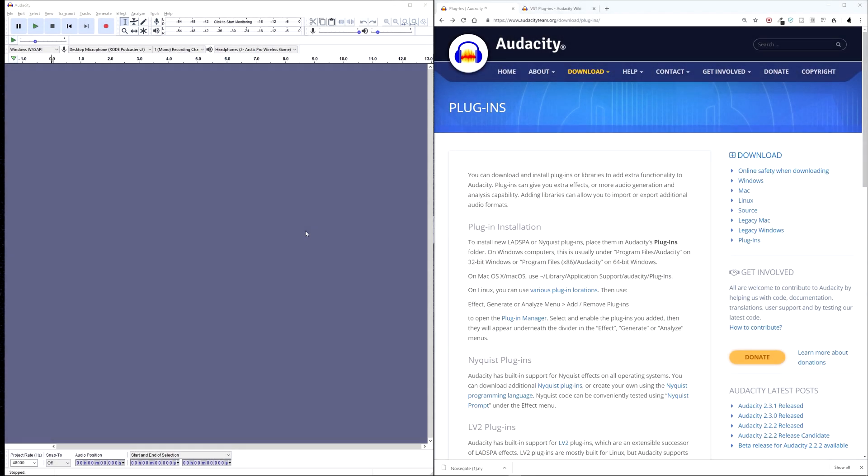Alright, with all that out of the way, let's get started installing plugins. So first we need to visit the website in the description below.